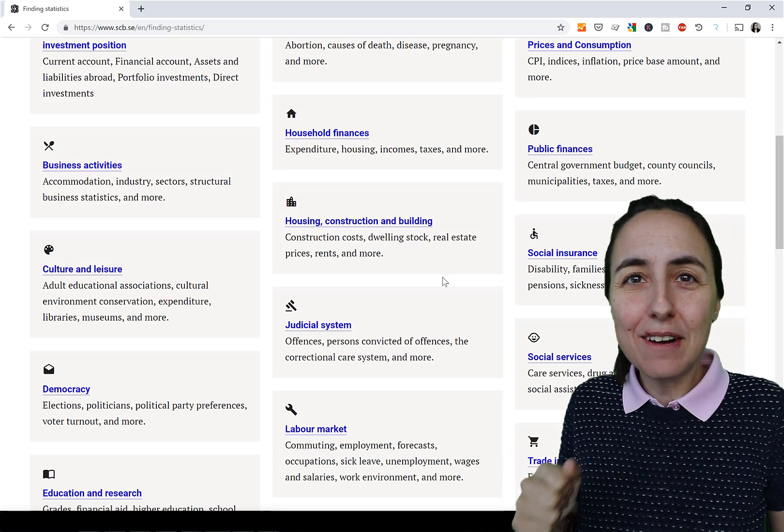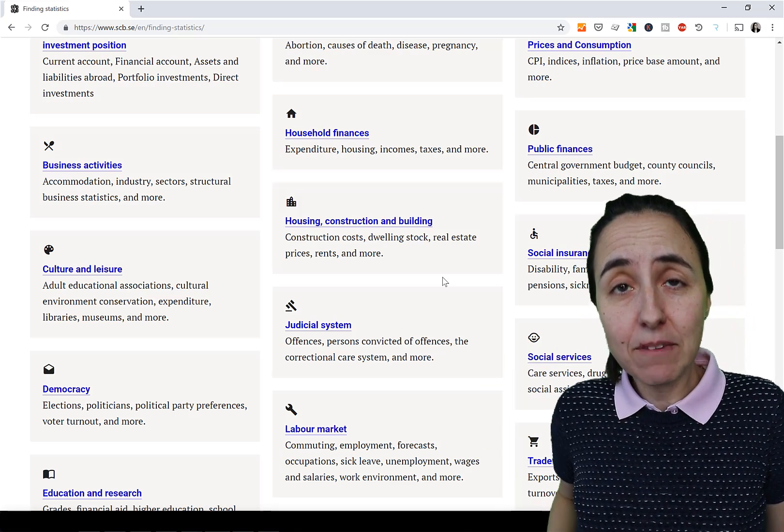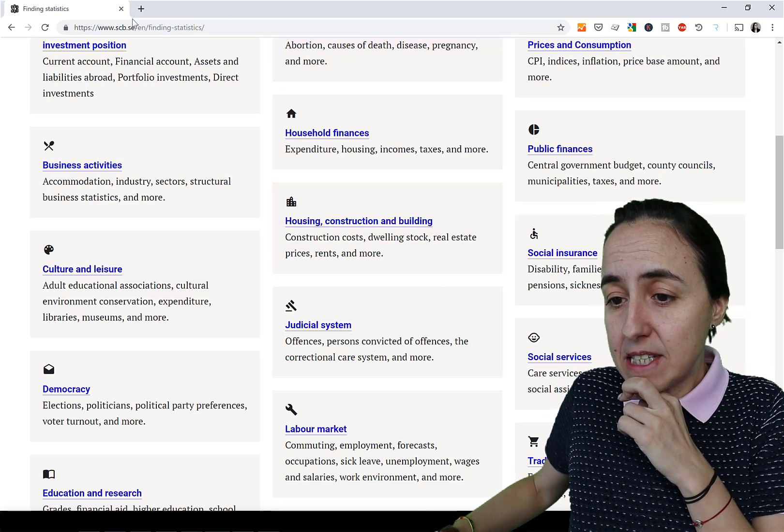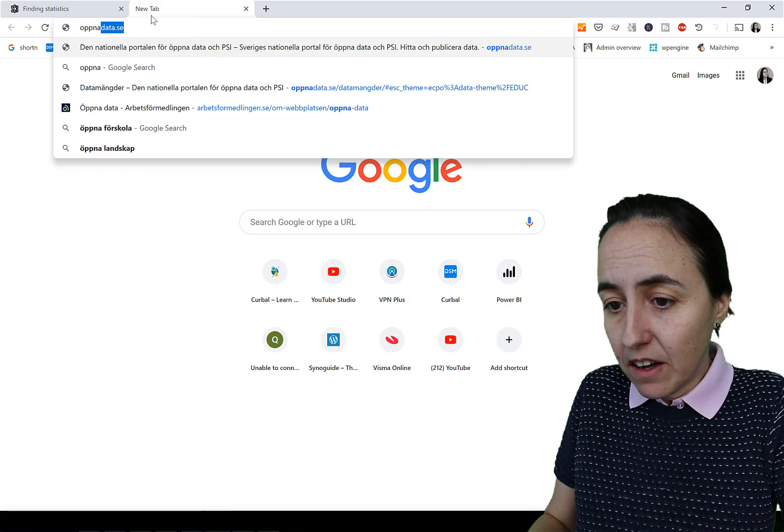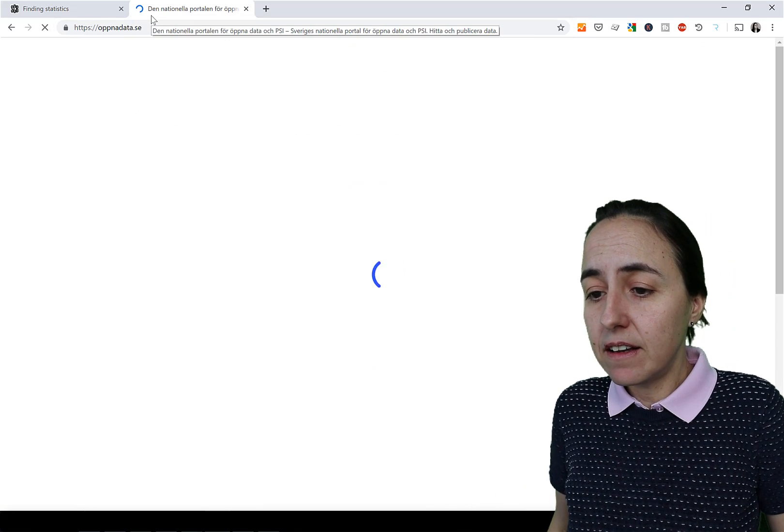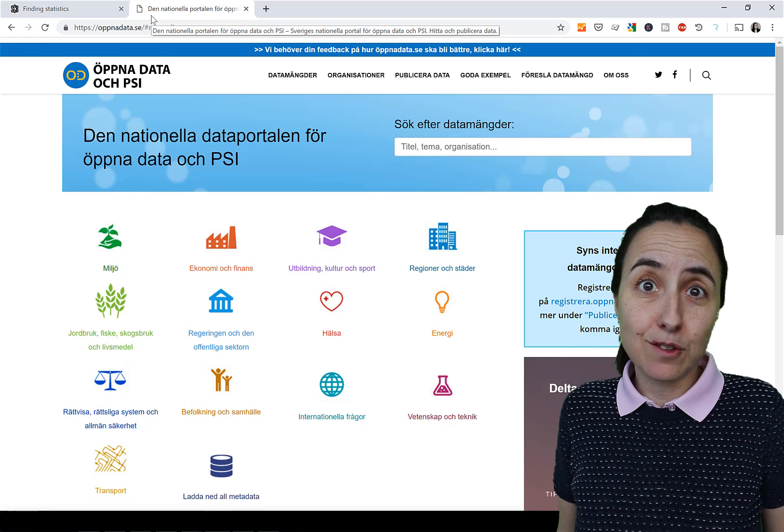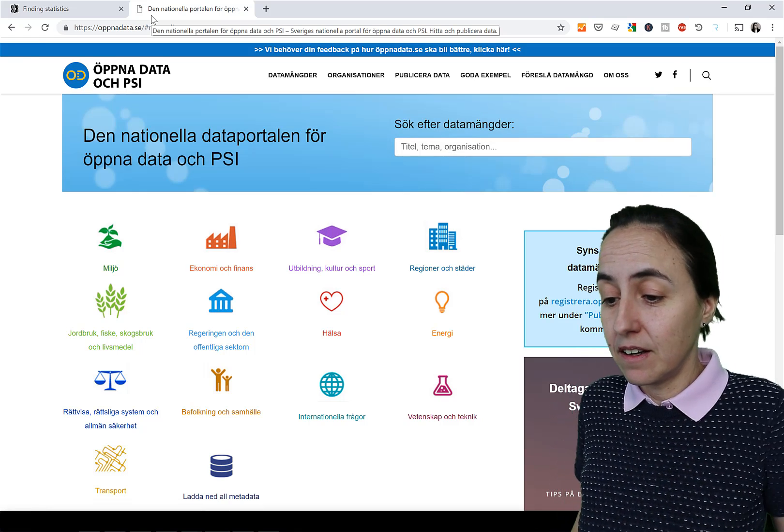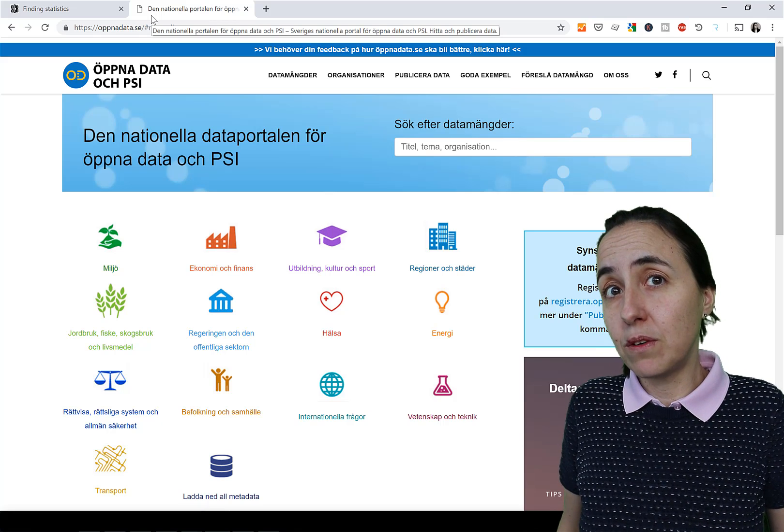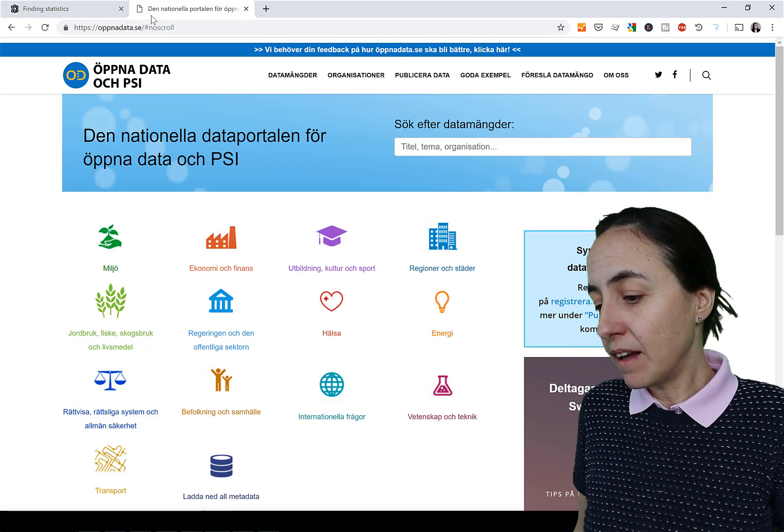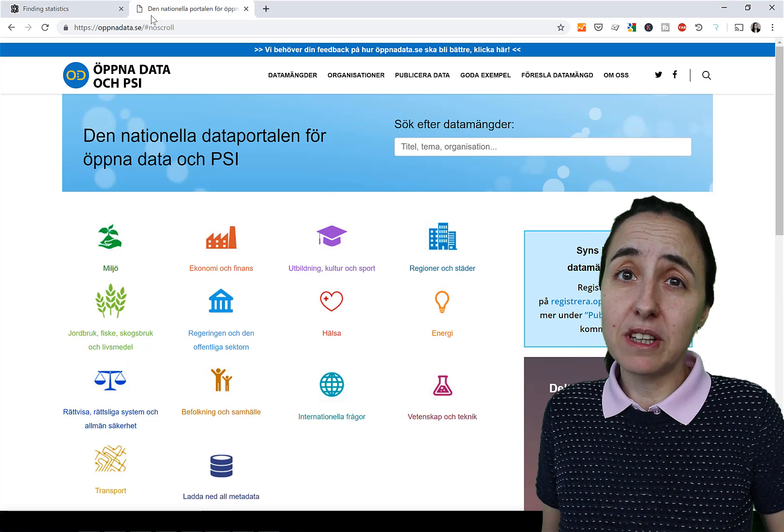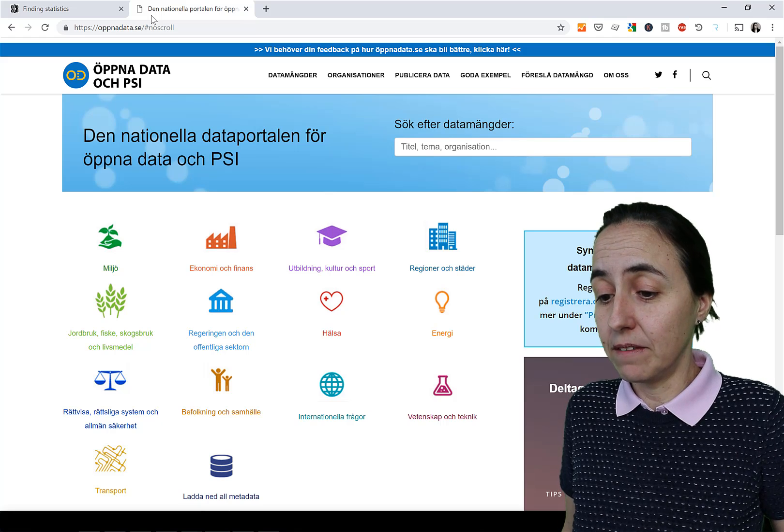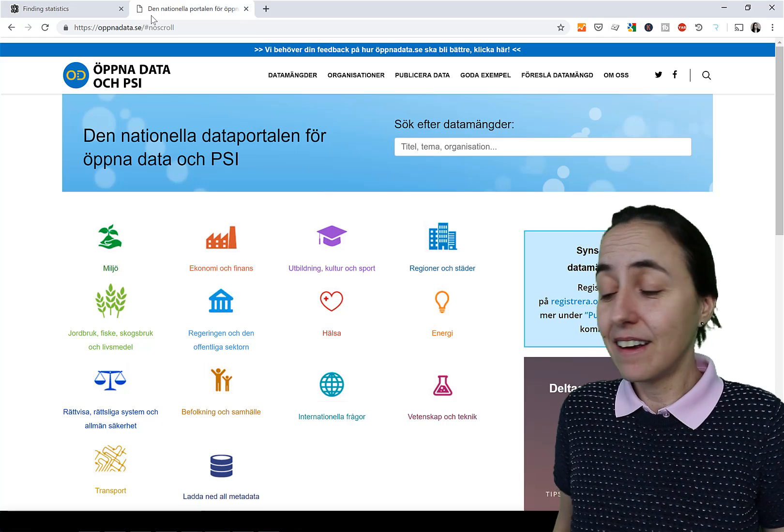Men jag vill inte göra video längre. Vi hoppas att det här var användbar. Det finns ju en hemsida till som heter oppnadata.se. Och här listas ju alla myndigheterna som har någon slags API. Och det är ju faktiskt hyfsat bra. Tyvärr olika API kräver olika lösningar. Men säg till i kommentarsfältet. Ifall ni skulle vilja att jag testar någon annan API som vi gör helt enkelt.